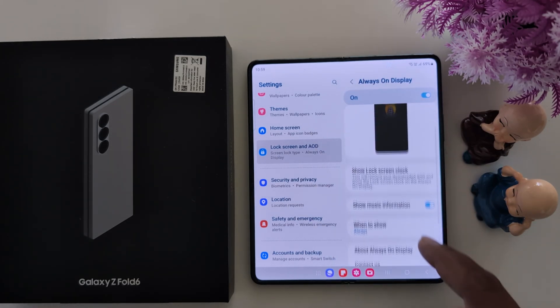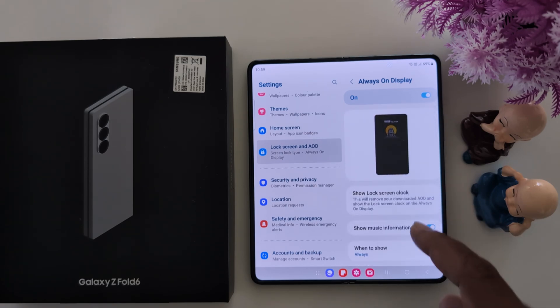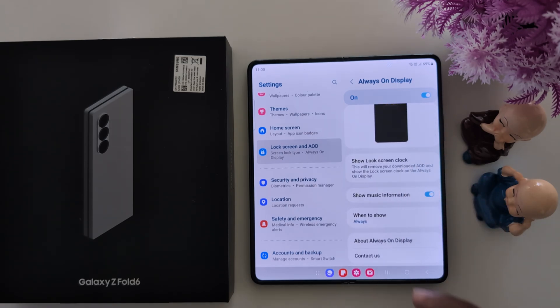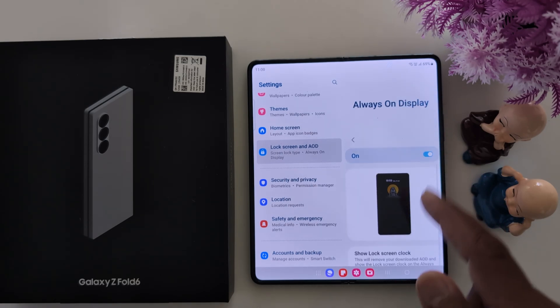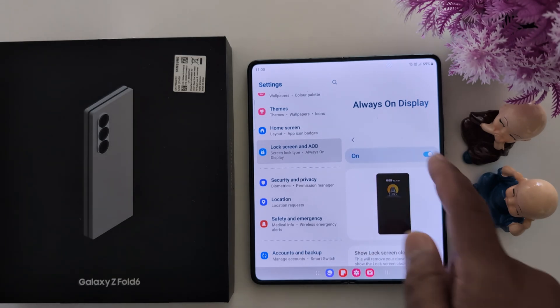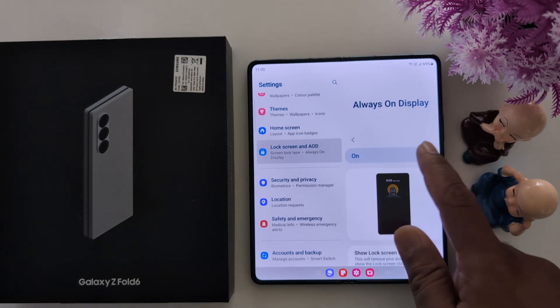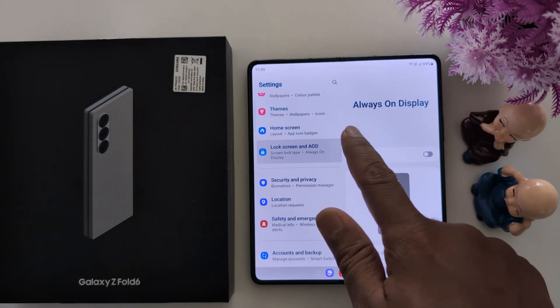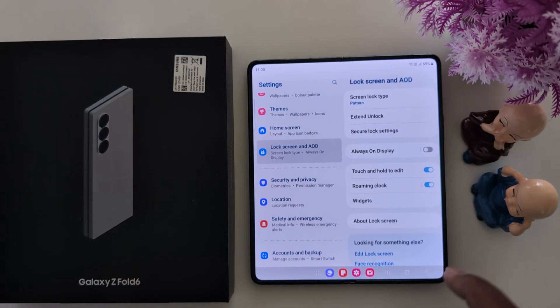These are all the settings you can use to customize your Always On Display on a Samsung Galaxy Z Fold 6. If you don't want to use it, just toggle it off again. That's it.